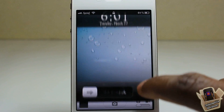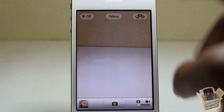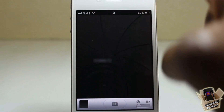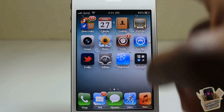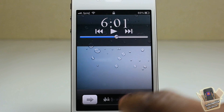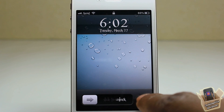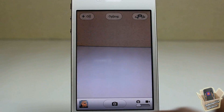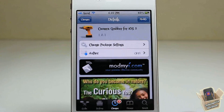Hey YouTube, Opinionated Reviewer here, and today we're going to take a look at Camera Grabber for iOS 5. If you're familiar with iOS 5.1, you'll know that it added a feature for the lock screen where you no longer have to double-tap the home button to show the camera button — all you have to do is drag it up and it shows your camera straight away.